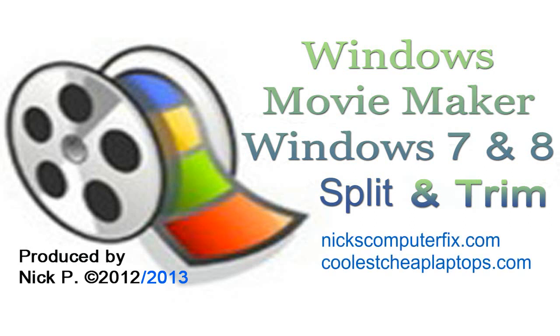Hello, this is Nick with nixcomputerfix.com and coolestcheaplaptops.com. Here's a quick video on Windows Movie Maker and how to use the split and trim tool in Windows 7 and Windows 8.